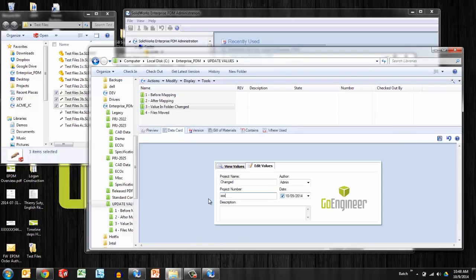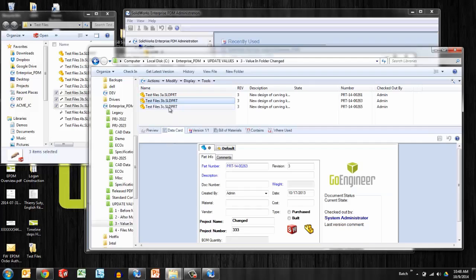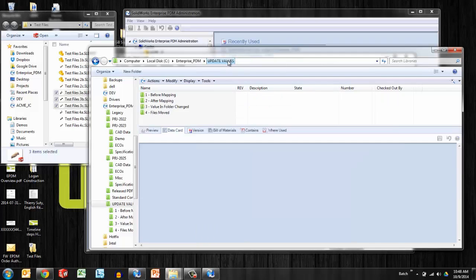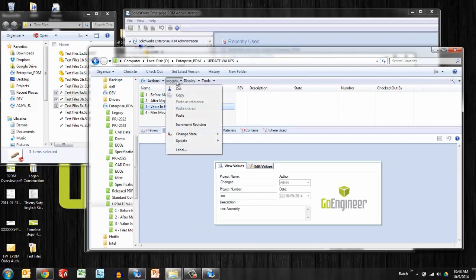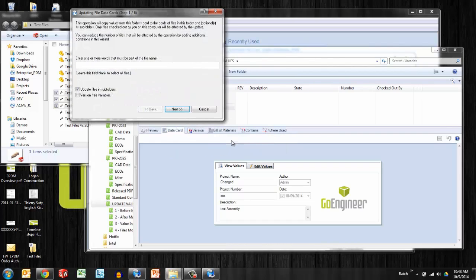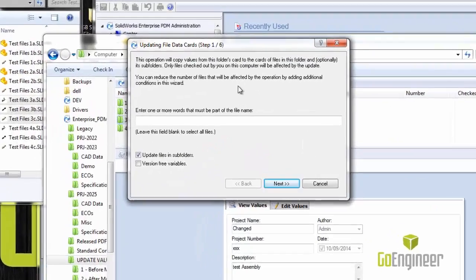Let's say the project number changes to XXX. I'll save that and go and look at the files. Did they inherit? Absolutely not. But there is a tool to push the new values down to the files. So let's take a look at that tool. Now making sure that these files are checked out, I can go to the folder and under modify, update values in files.